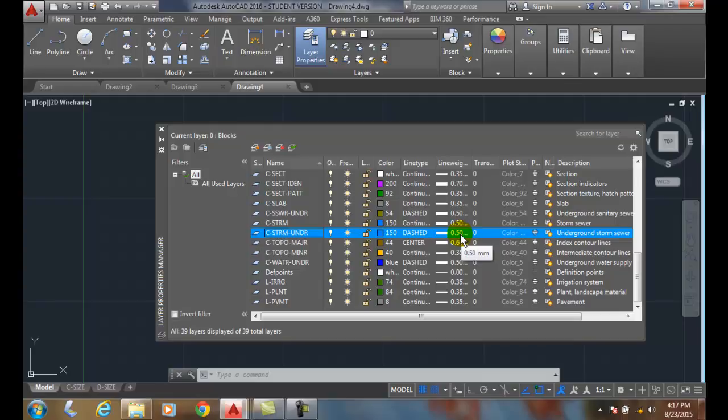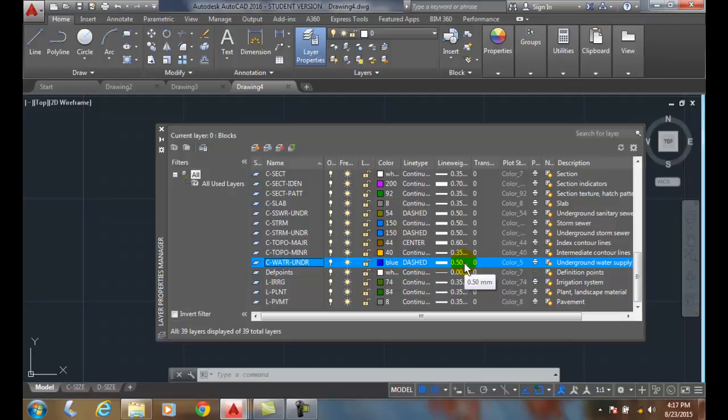And we can actually go down to our water. Our water is the actual blue color. It's a dashed line. And it's .5 millimeters thick. So that's our underground water supply.